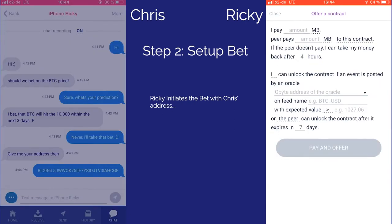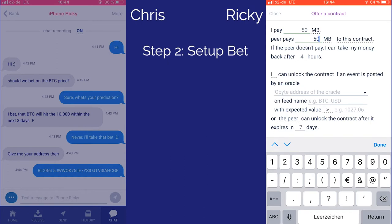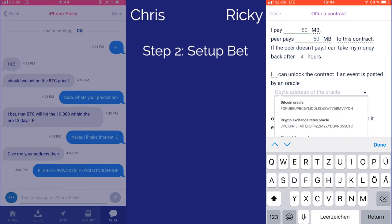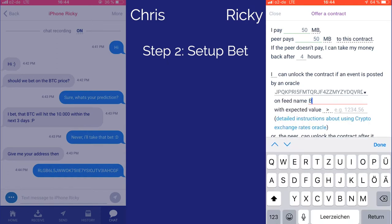Ricky chooses an amount and sets up the rules for the bet. You can see the rules are easy to read and understand — they appear like a simple natural language contract we are all familiar with.